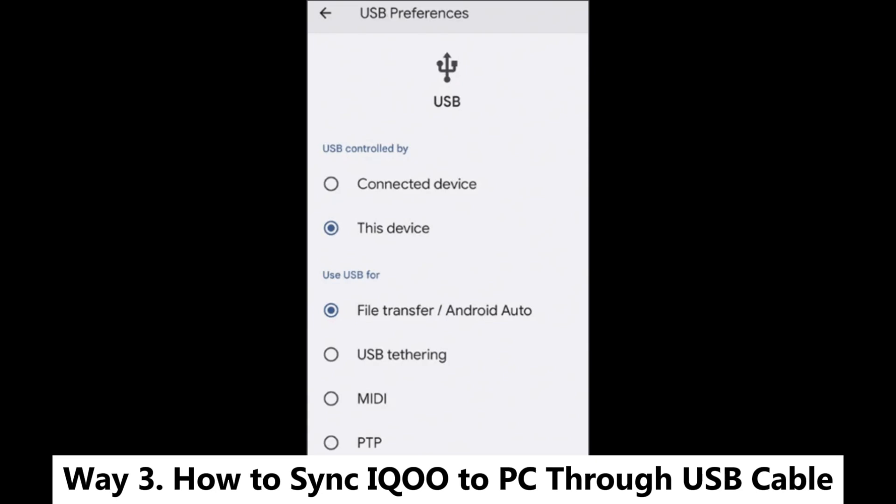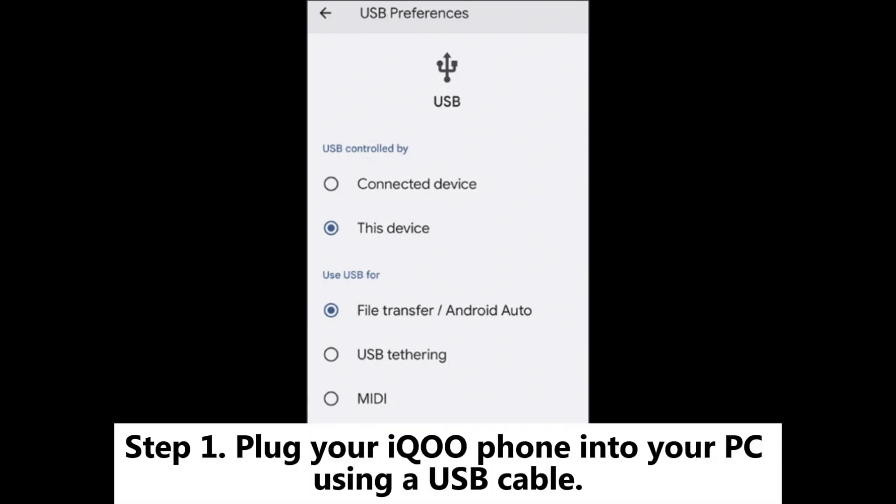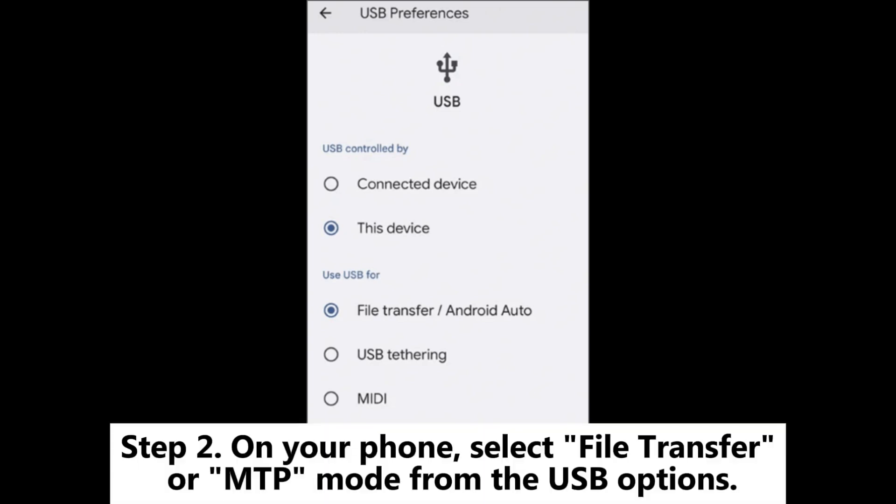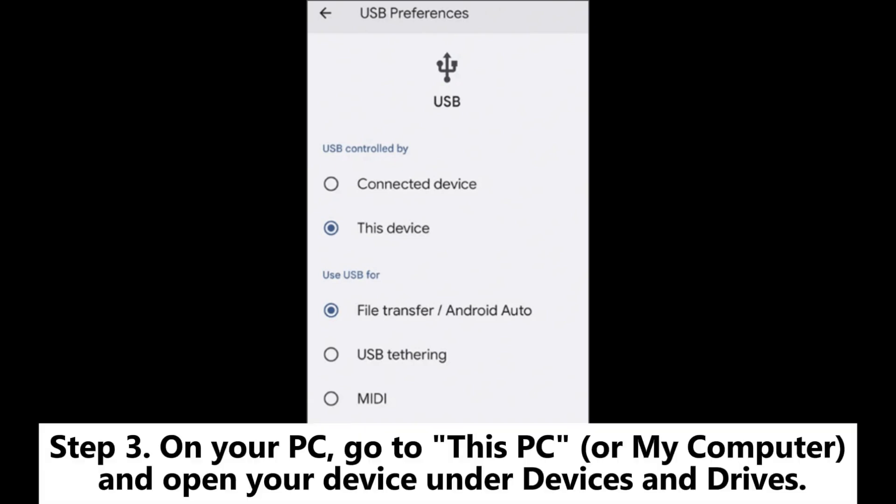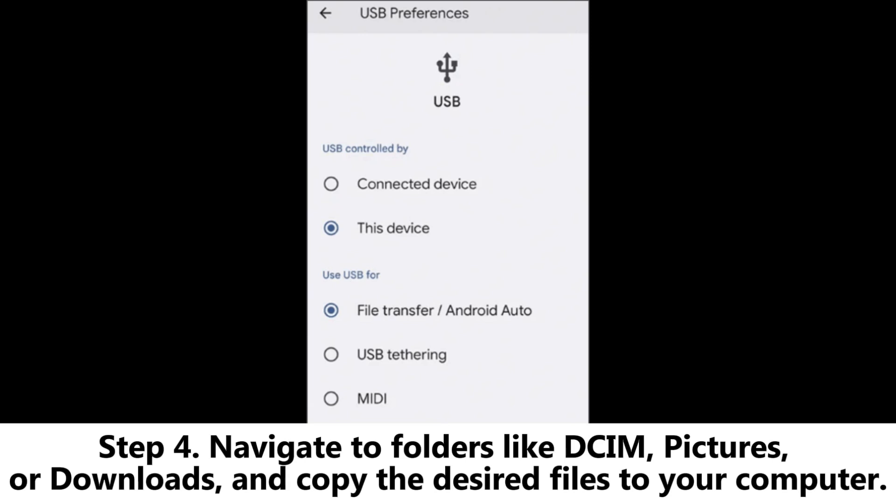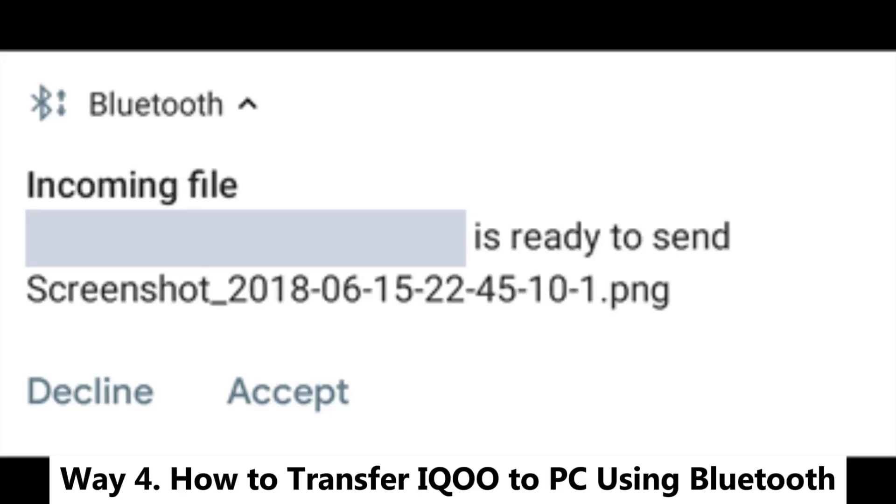Way 3. How to Sync iQOO to PC through USB Cable. Step 1. Plug your iQOO phone into your PC using a USB Cable. Step 2. On your phone, select File Transfer or MTP mode from the USB options. Step 3. On your PC, go to This PC or My Computer and open your device under Devices and Drives. Step 4. Navigate to folders like DCIM, Pictures, or Downloads, and copy the desired files to your computer.